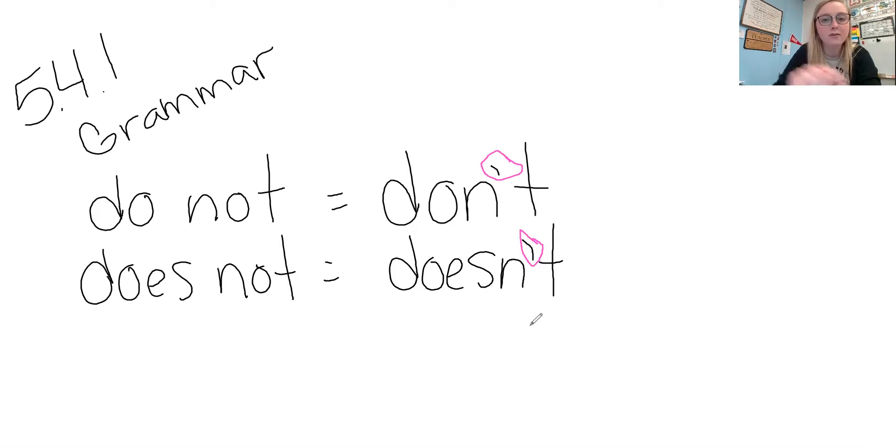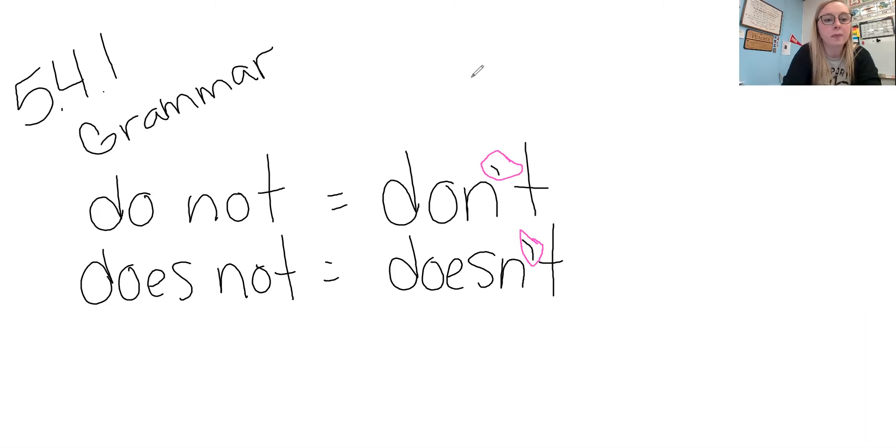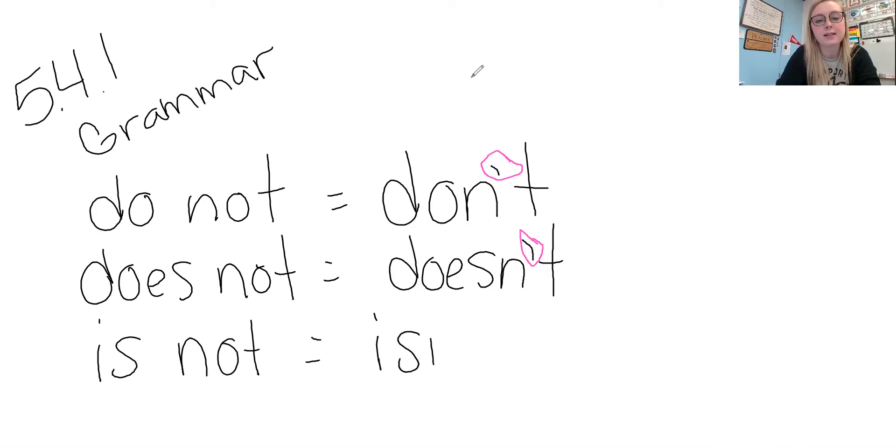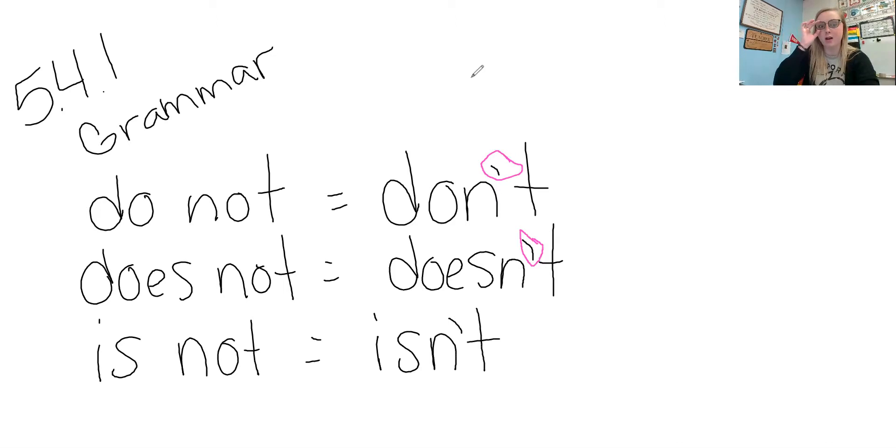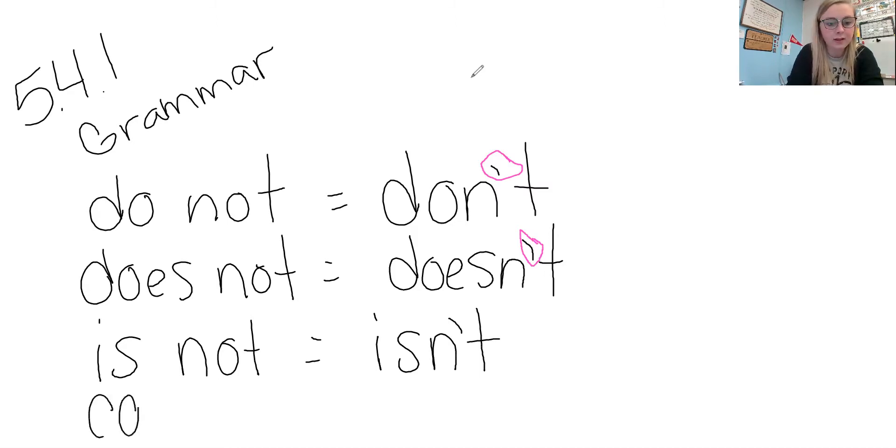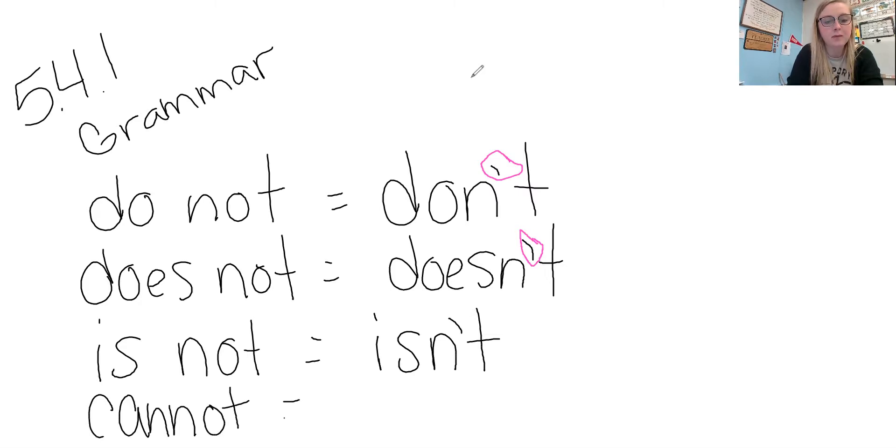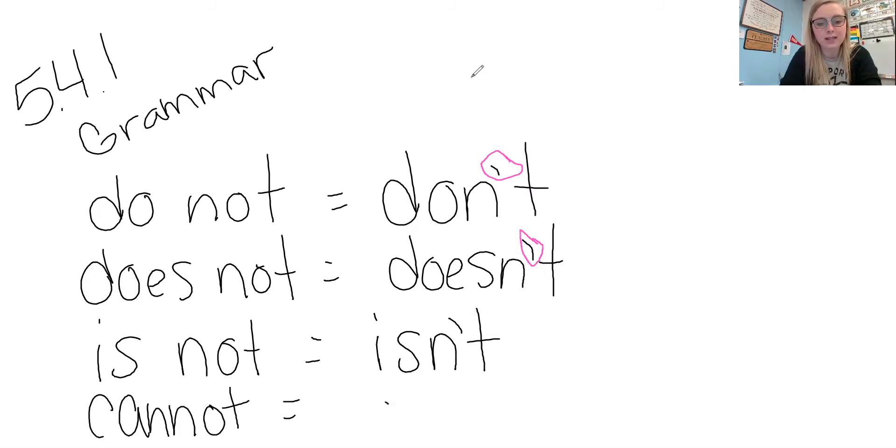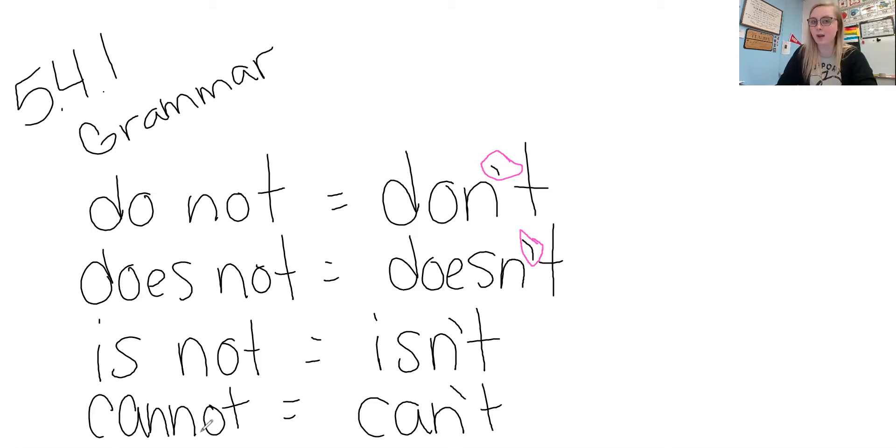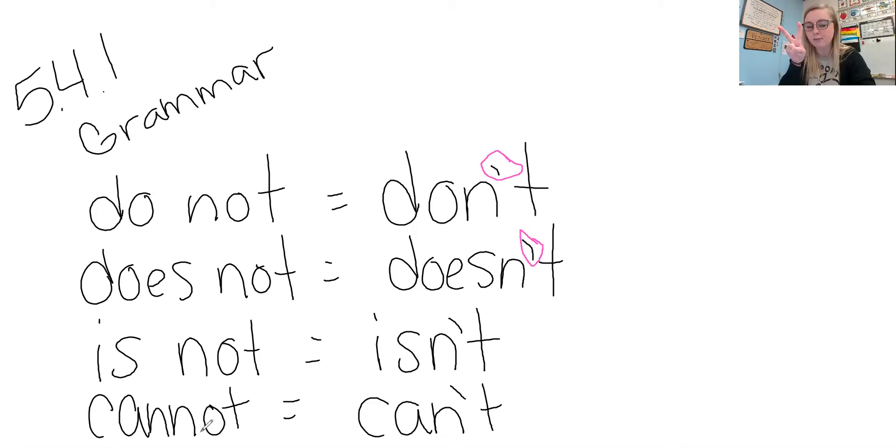We also have the word is not and we write that as isn't again with an apostrophe taking place of that O that vowel there. And then we also have cannot and that as a contraction would be can't. And actually, this cannot is one of your spelling words this week for a compound word because it's can not put together. Two real words, two real short words together.